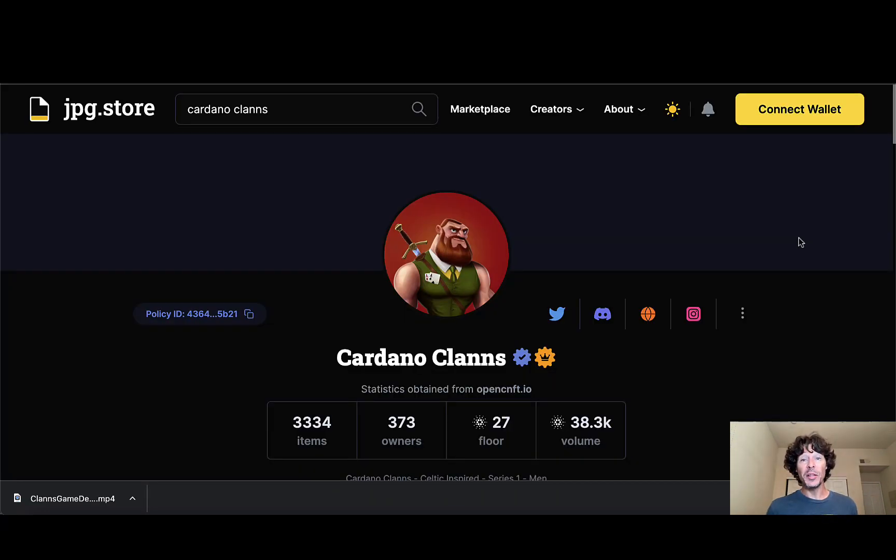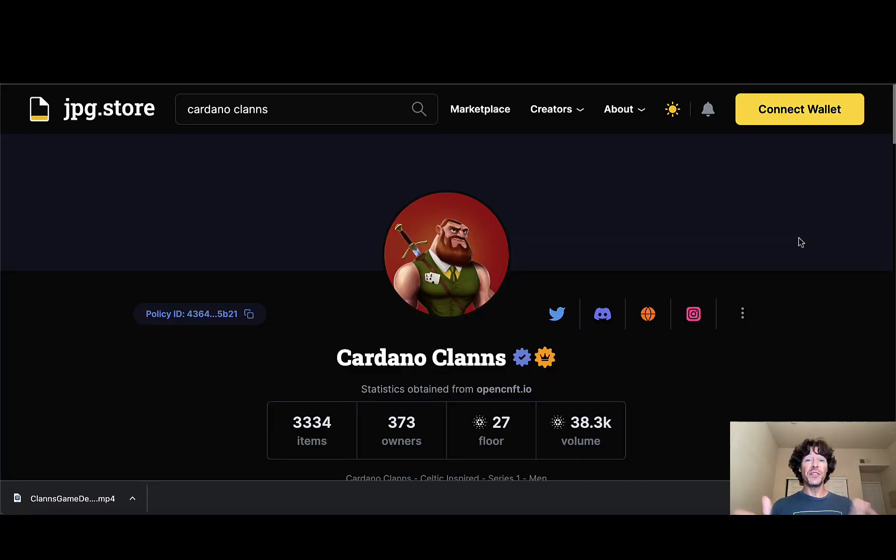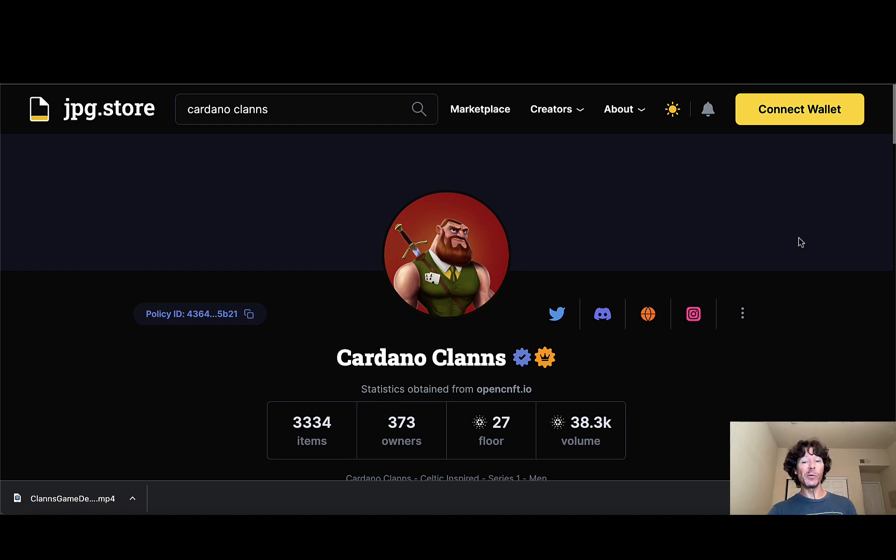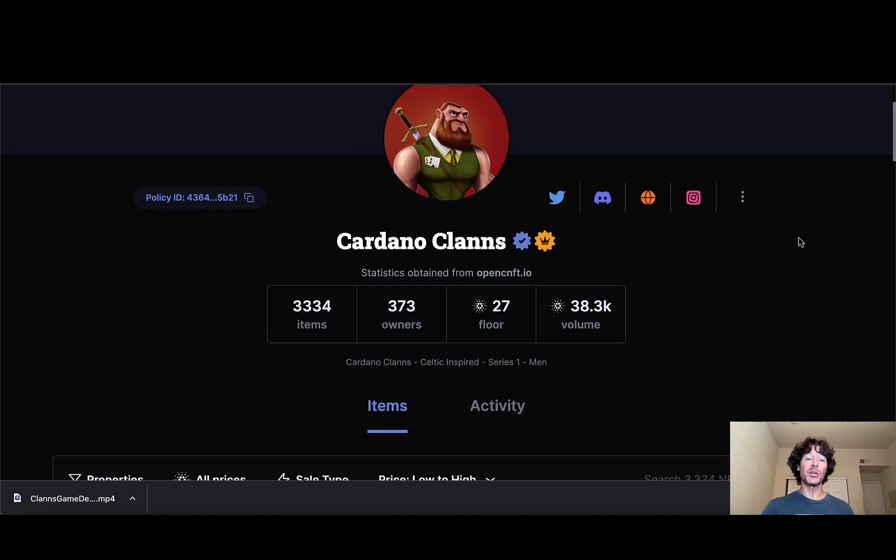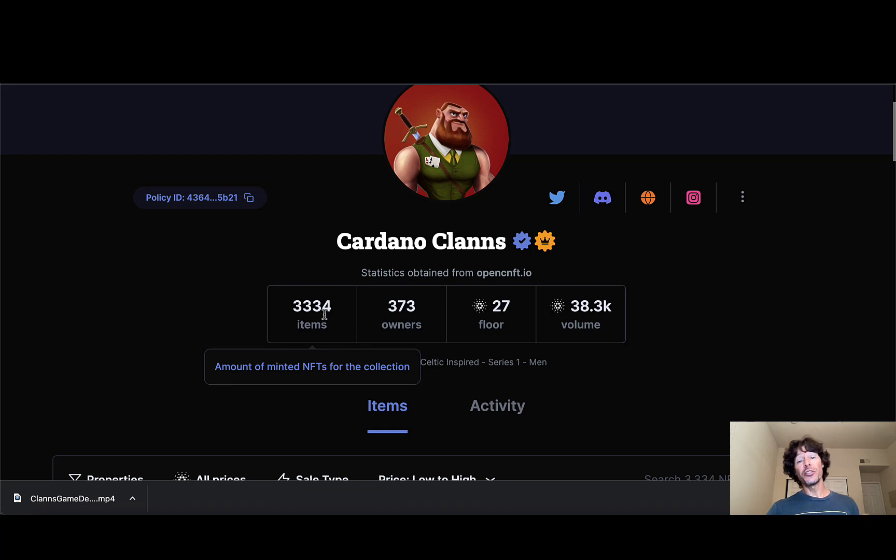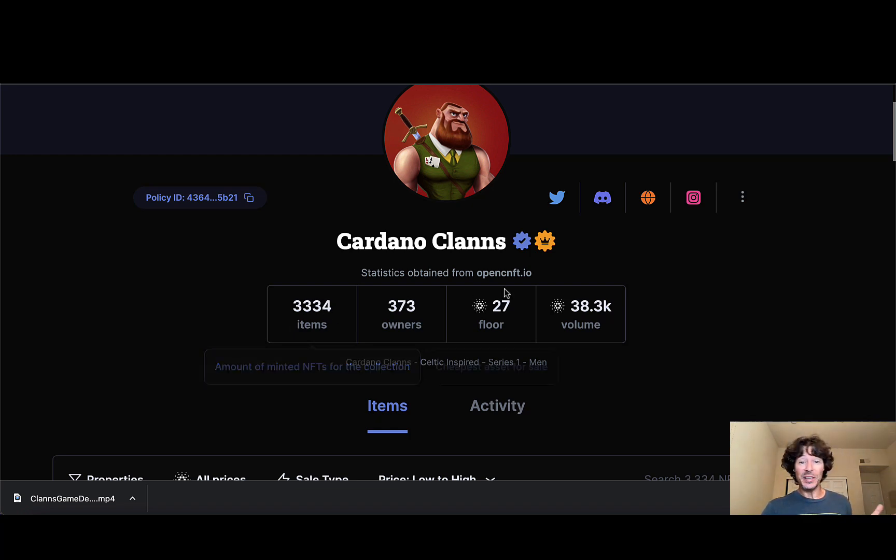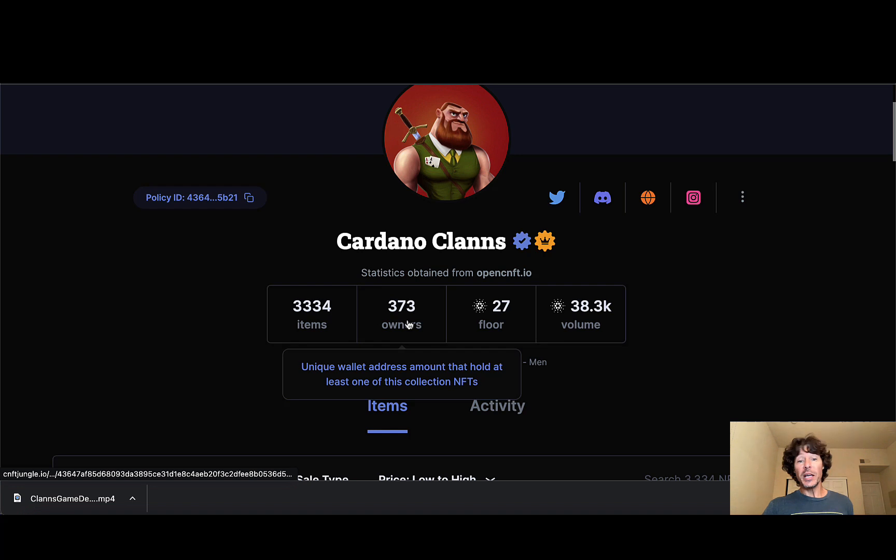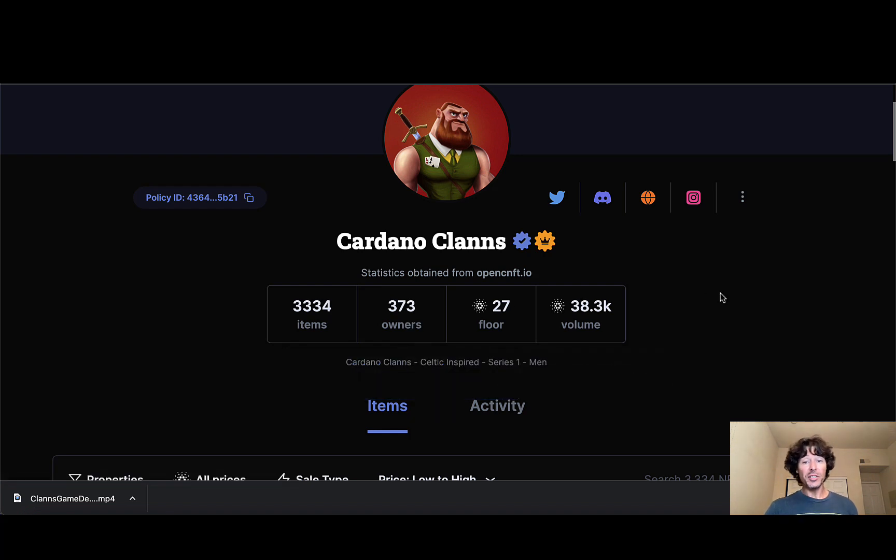My favorite part of the video: jumping in and checking the action within the project that has already been released to the public. Here we go. We got Cardano Clans again, 3333, but there's an extra one there. I have no idea what that is. Maybe it's a one to one, but I don't know.